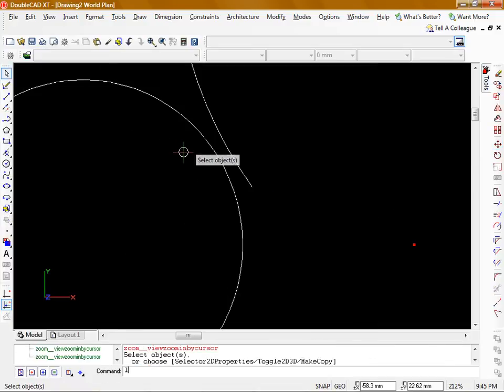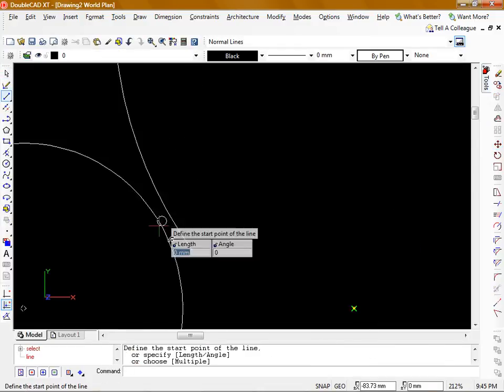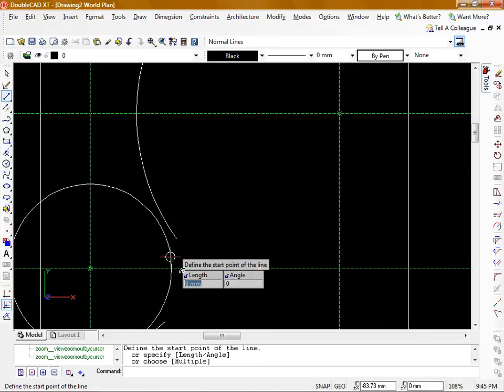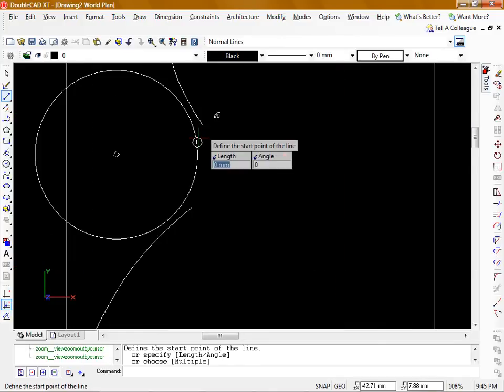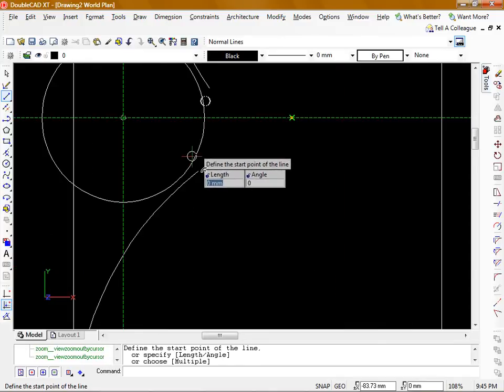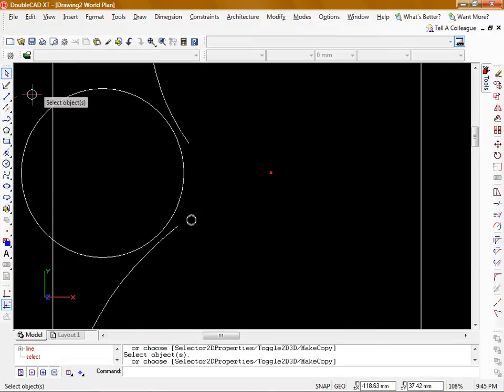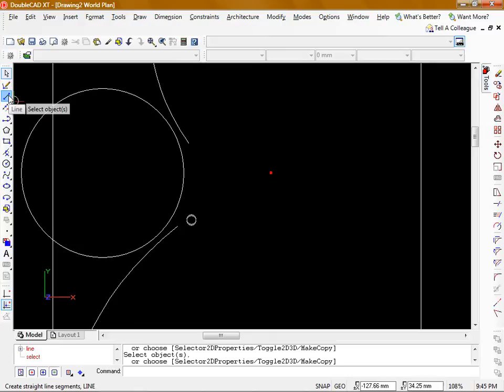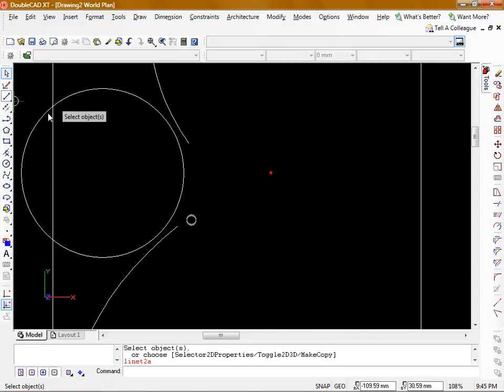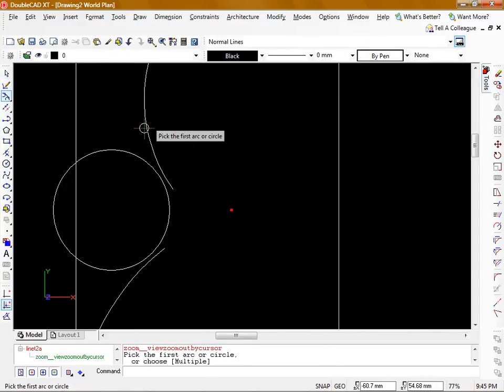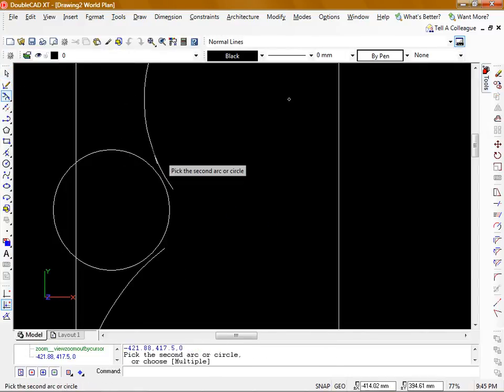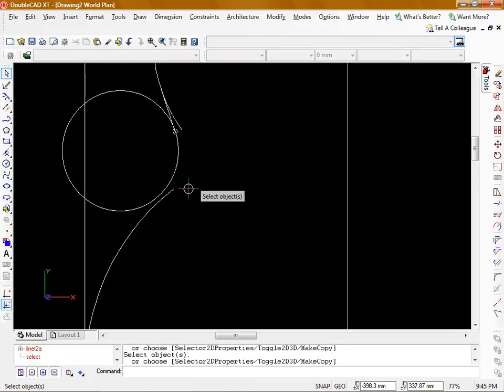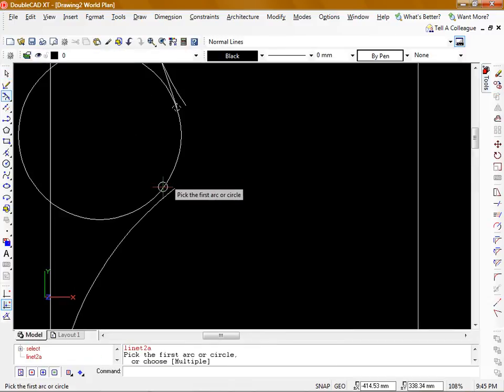Now I'm going to draw a line that runs from the tangent of this curve to the tangent of this circle and another one from the tangent here to the tangent here. If I go over to the line tool, click and hold, I get line tangent to two arcs. Click my first arc, second arc and repeat that command.